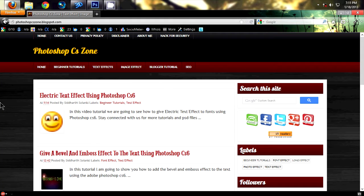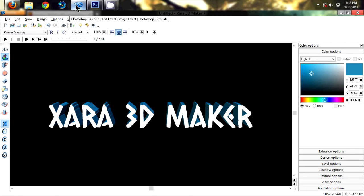Hello everyone, this is Siddharth from Photoshop CSN. Today I'm going to show you how to create 3D font using Photoshop and Sara 3D. First of all, I have opened Sara 3D.